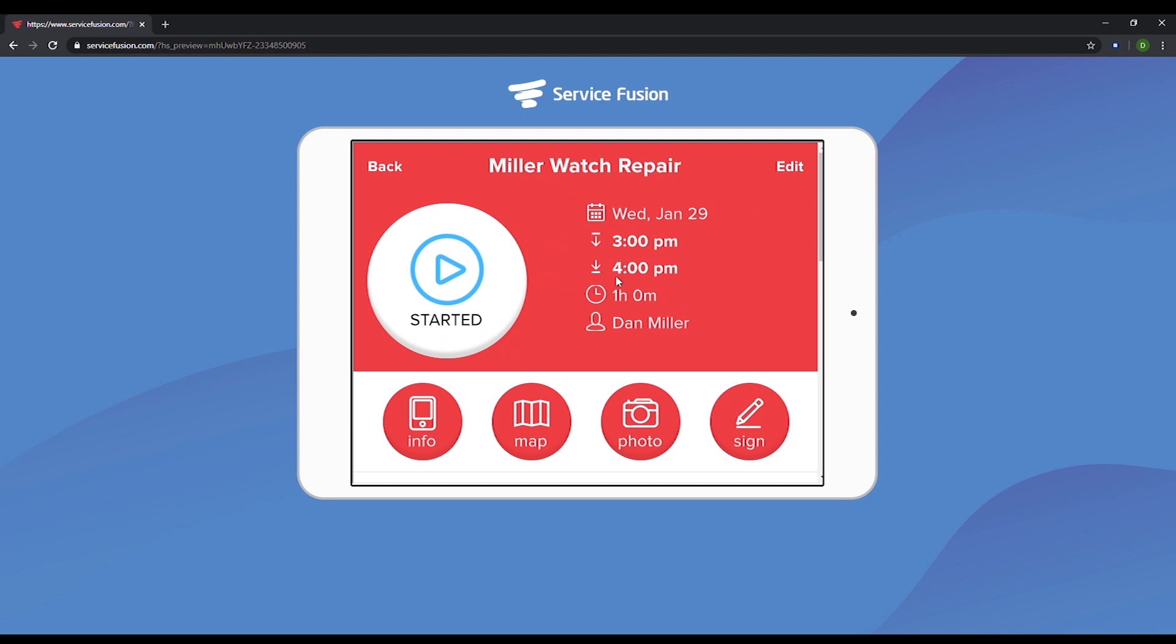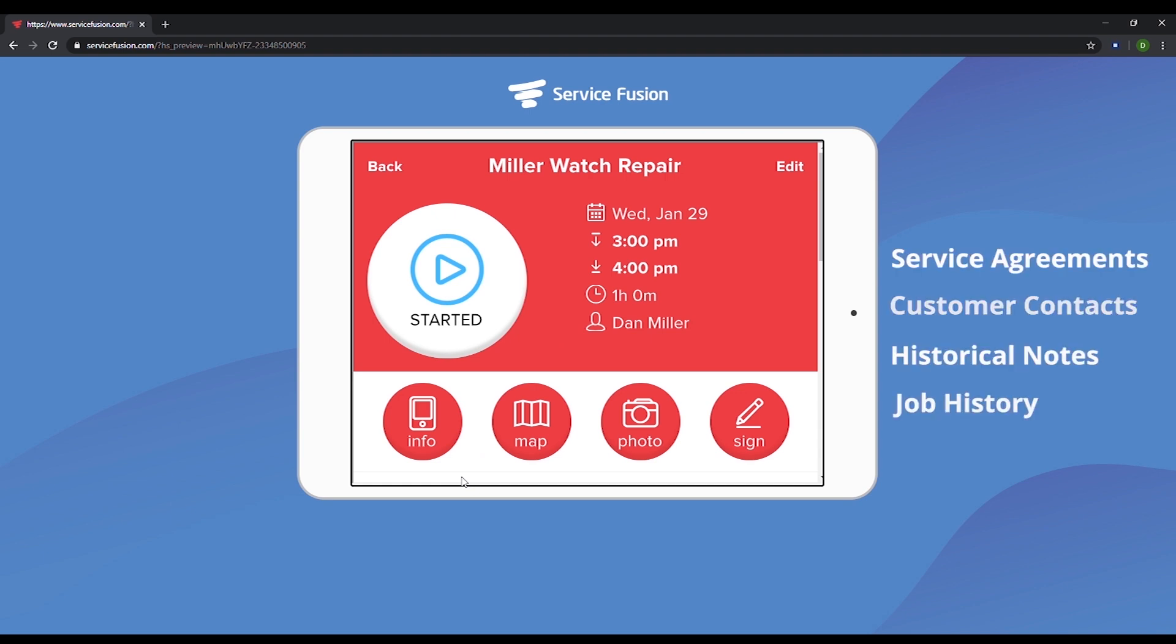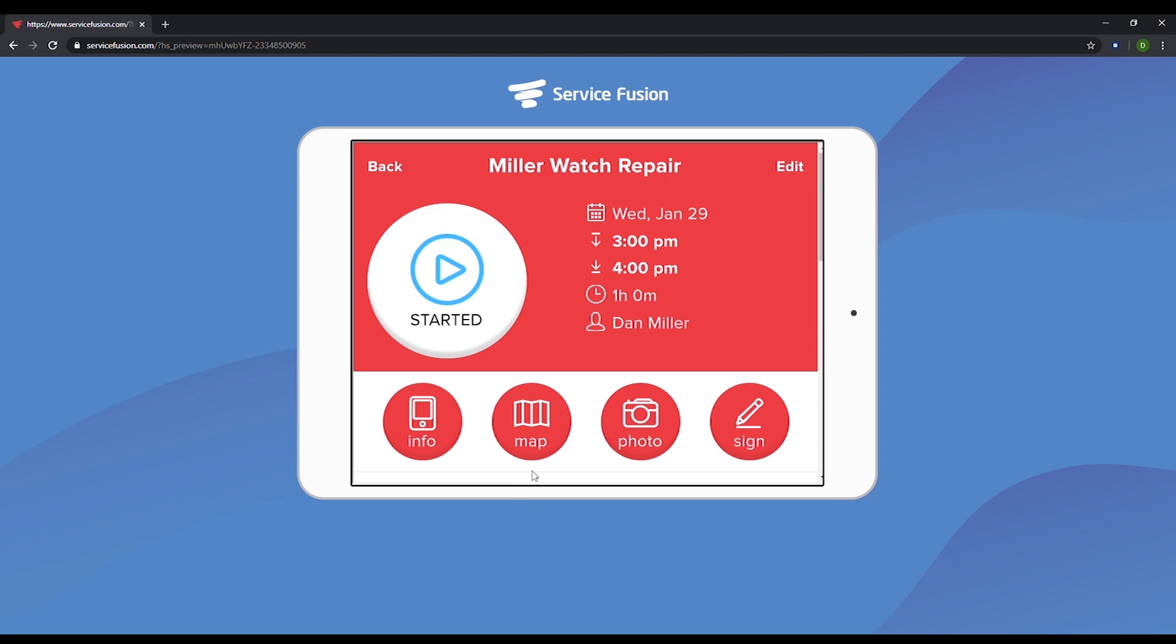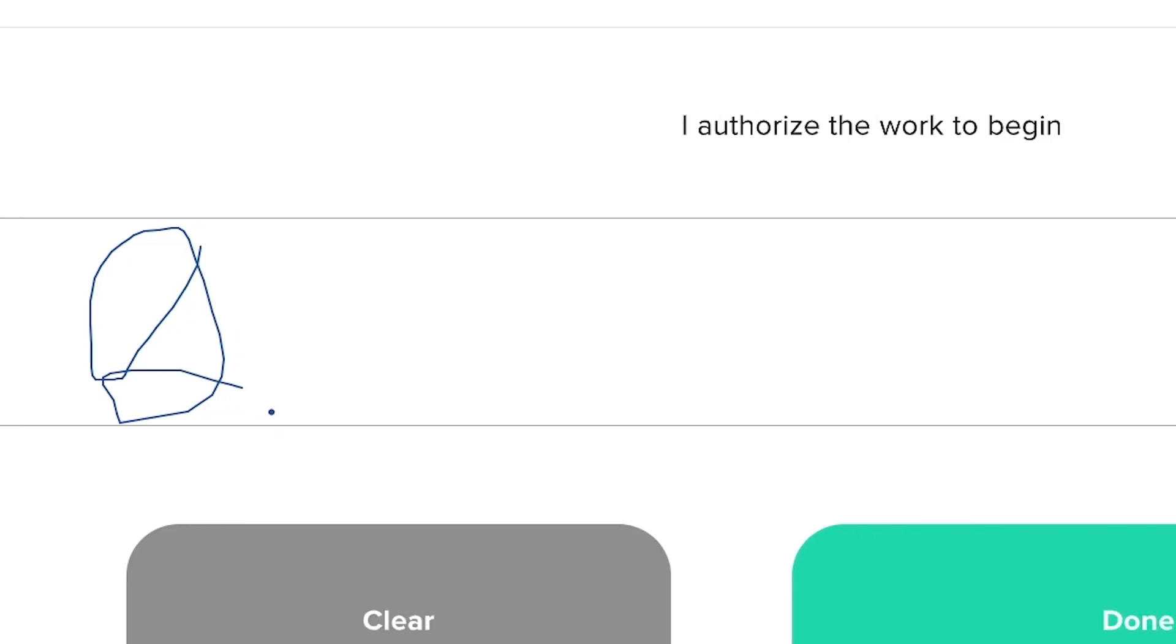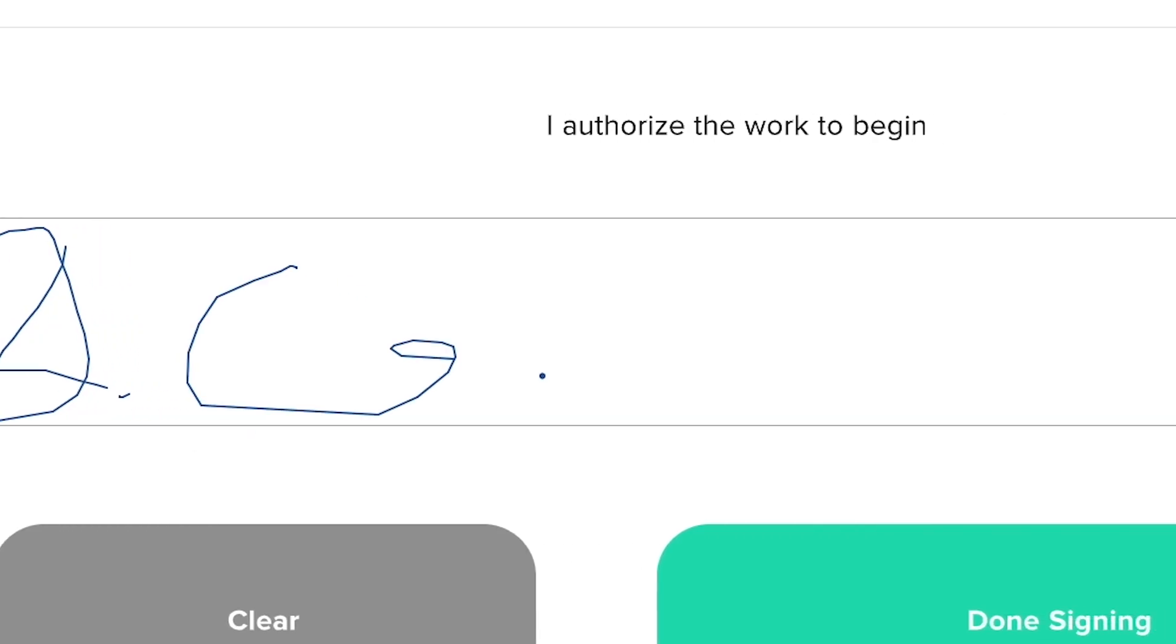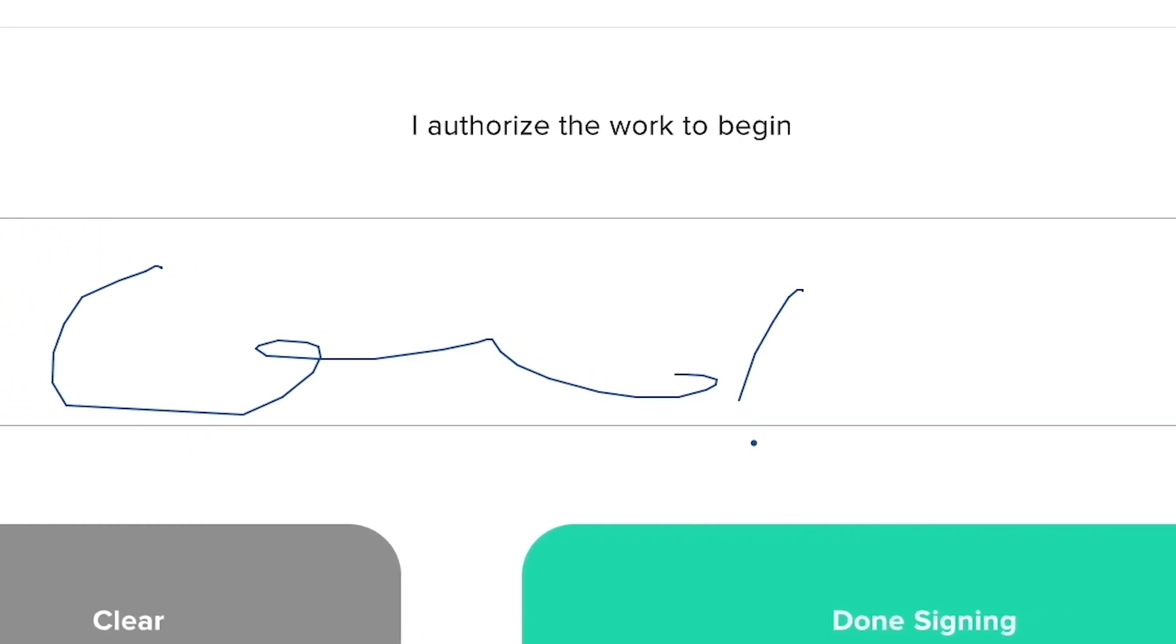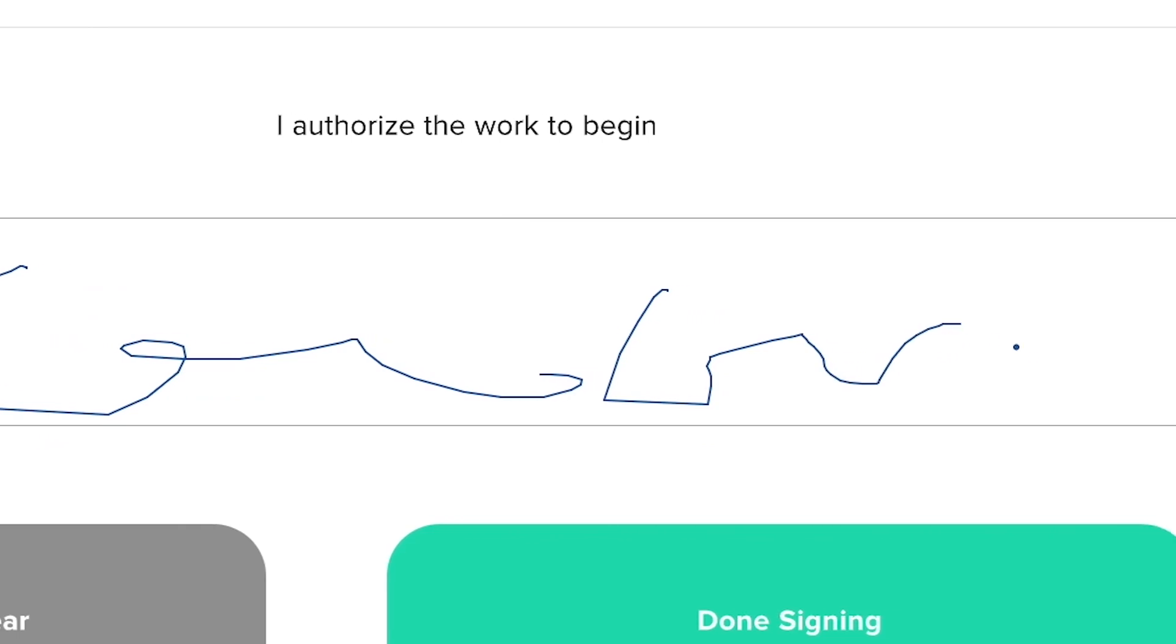Let's cover these four buttons near the bottom of this screen. First, the info button. This is where Joe can see things like service agreements, customer contacts, historical notes, and job history. The map section is where Joe can see the location of the job and use Google Maps, Apple Maps, or Waze GPS to get there. The photo section is where Joe can keep photos from the job, and the sign section is where Joe can get a signature from the customer.